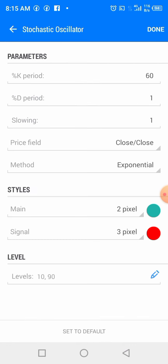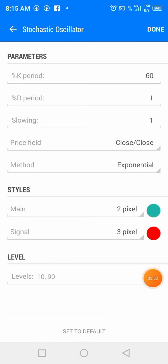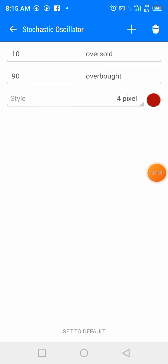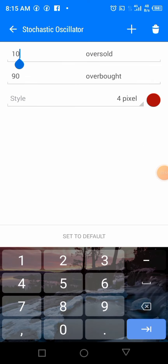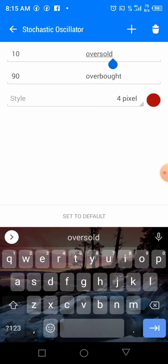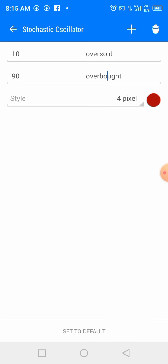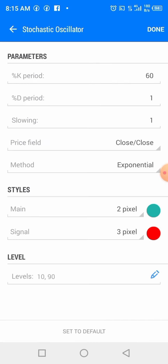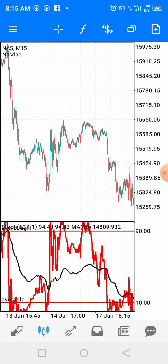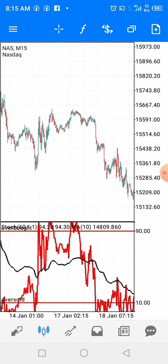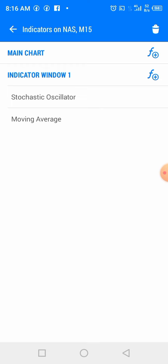Now we're going to add our levels. Click on the pencil icon to go to where you add levels. Add level 10 and label it 'Oversold', then add level 90 and label it 'Overbought'. Once you've done that, click Done. You can screenshot this setup and replicate it on your chart.